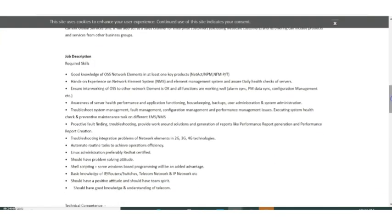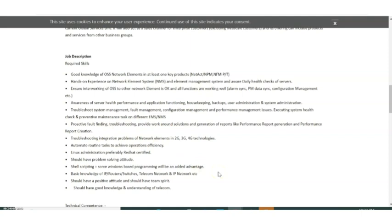The job description includes good knowledge of OSS network elements, at least one product of the given items, and also hands-on experience on network element systems. As I've told you, this is mainly a networking related job. If you're getting selected, you will be working in the networking area.